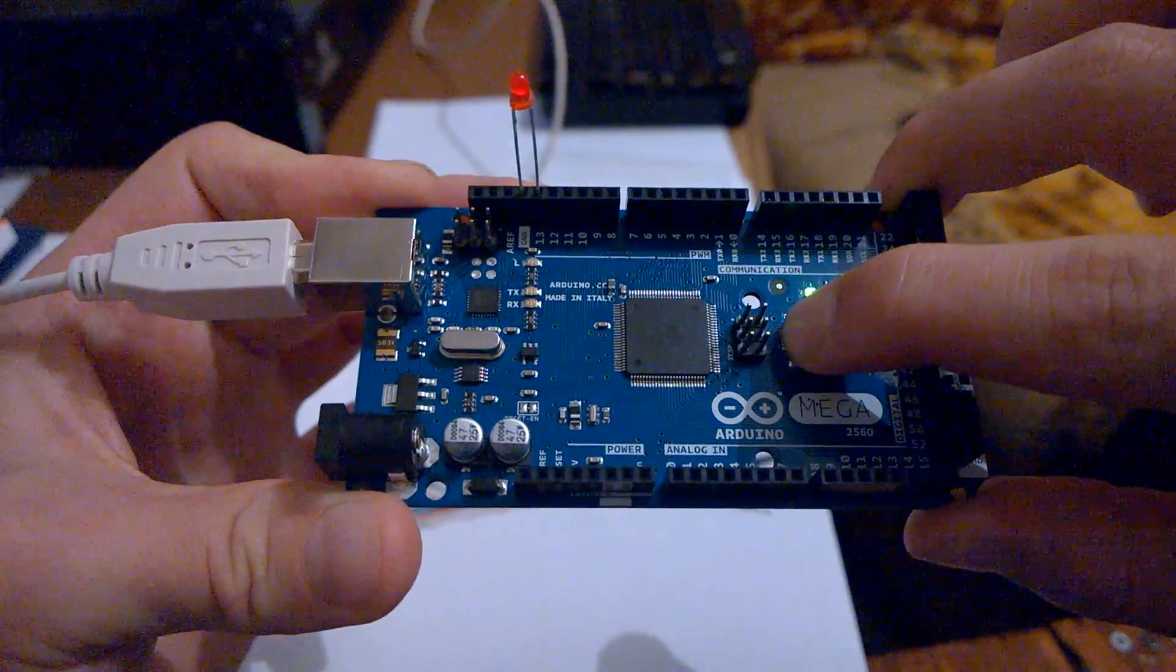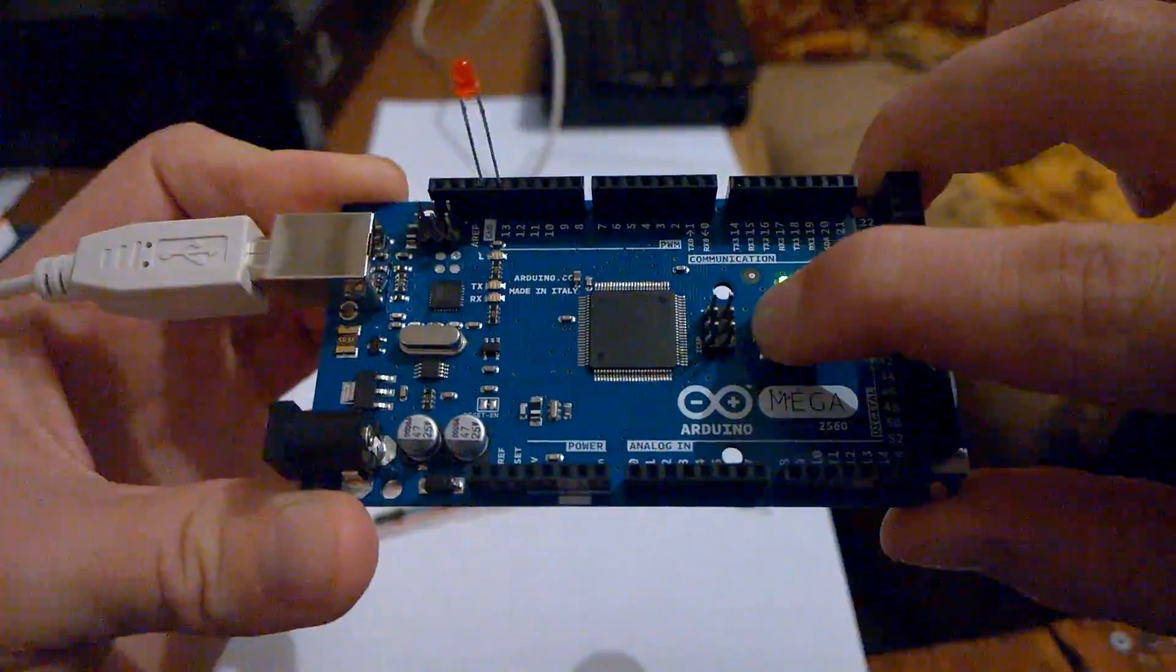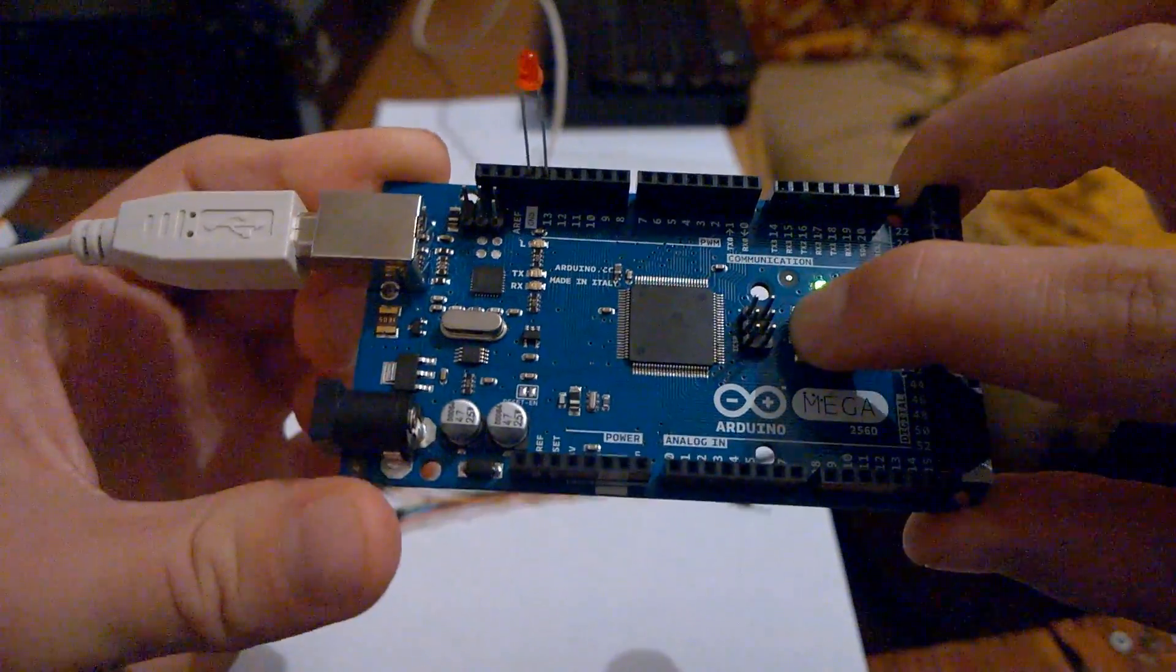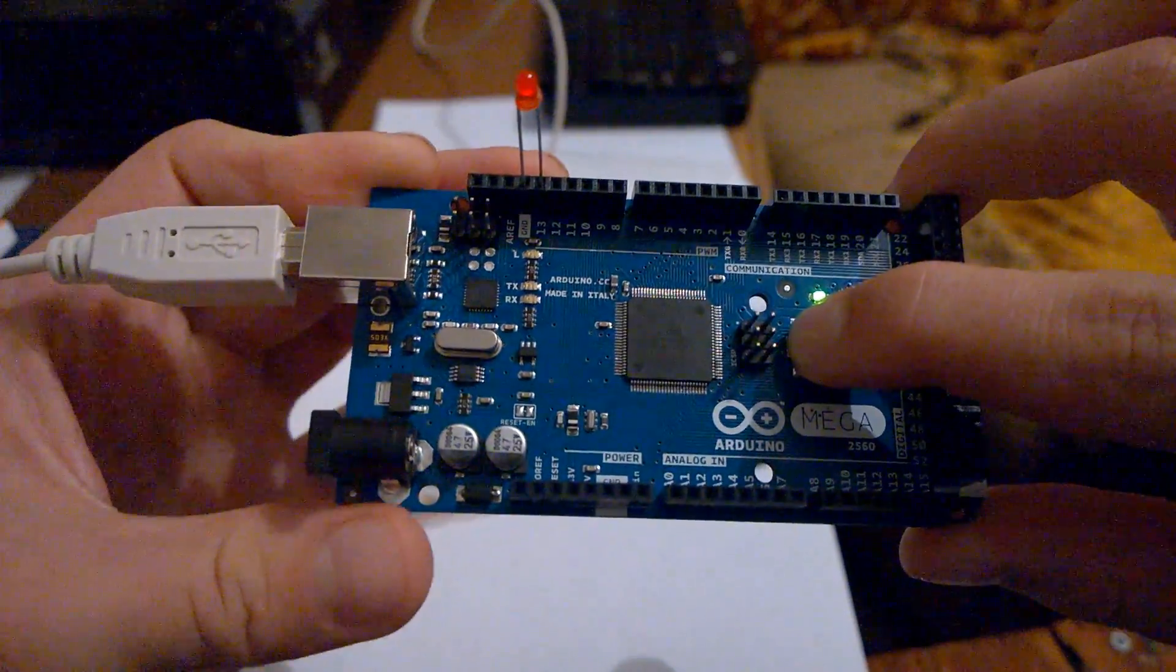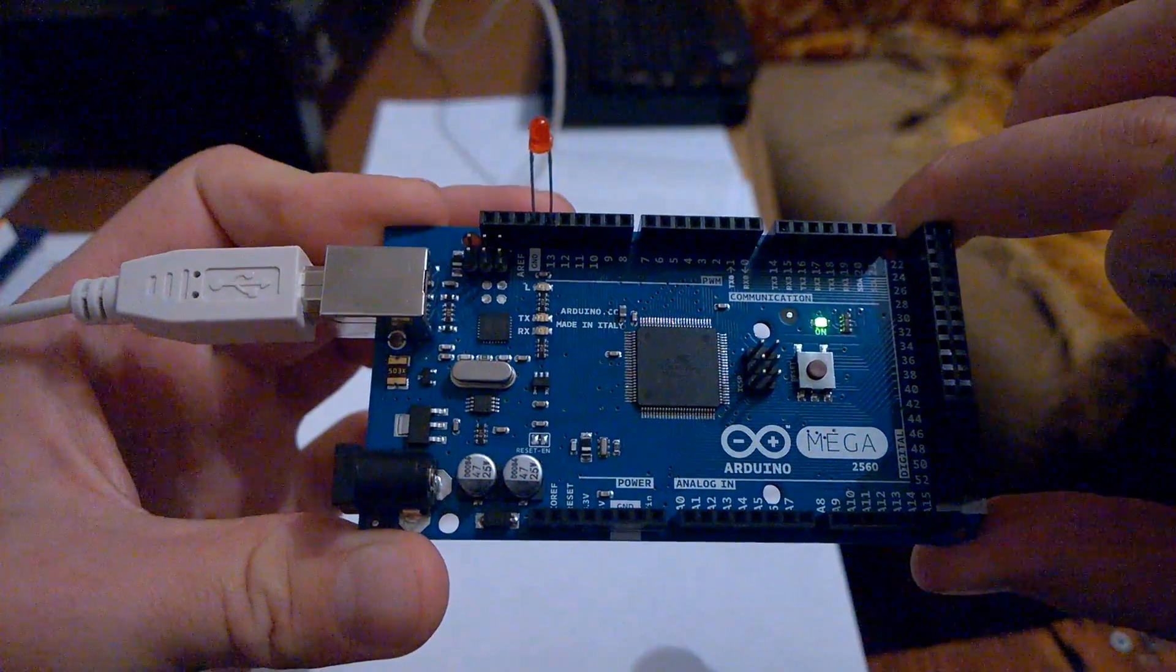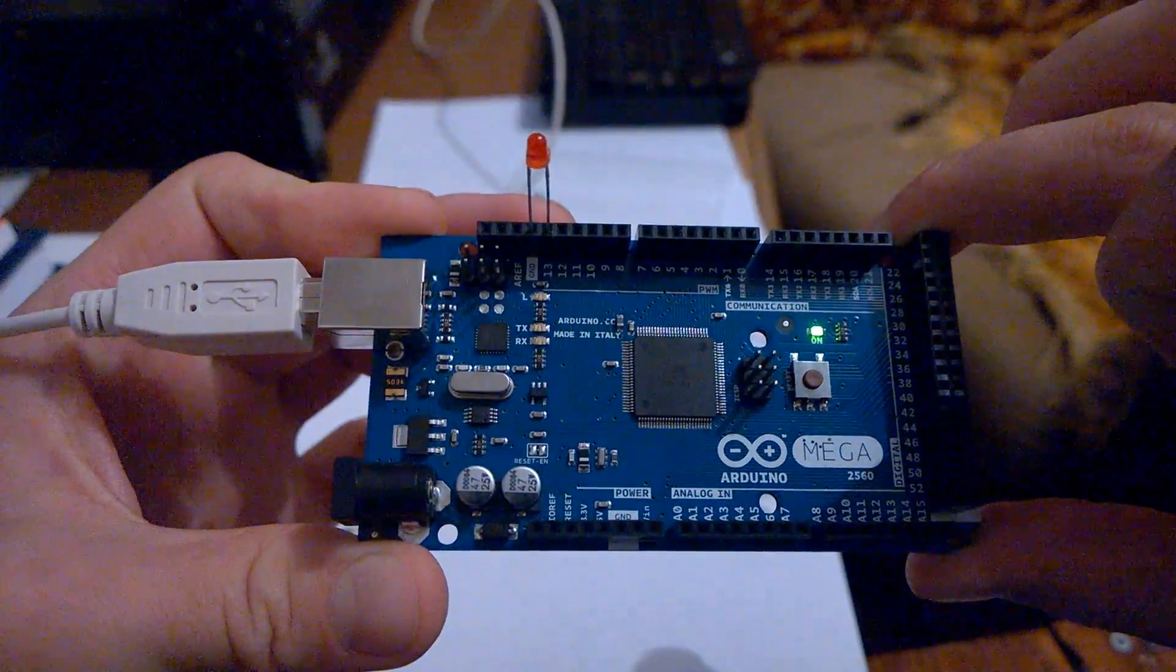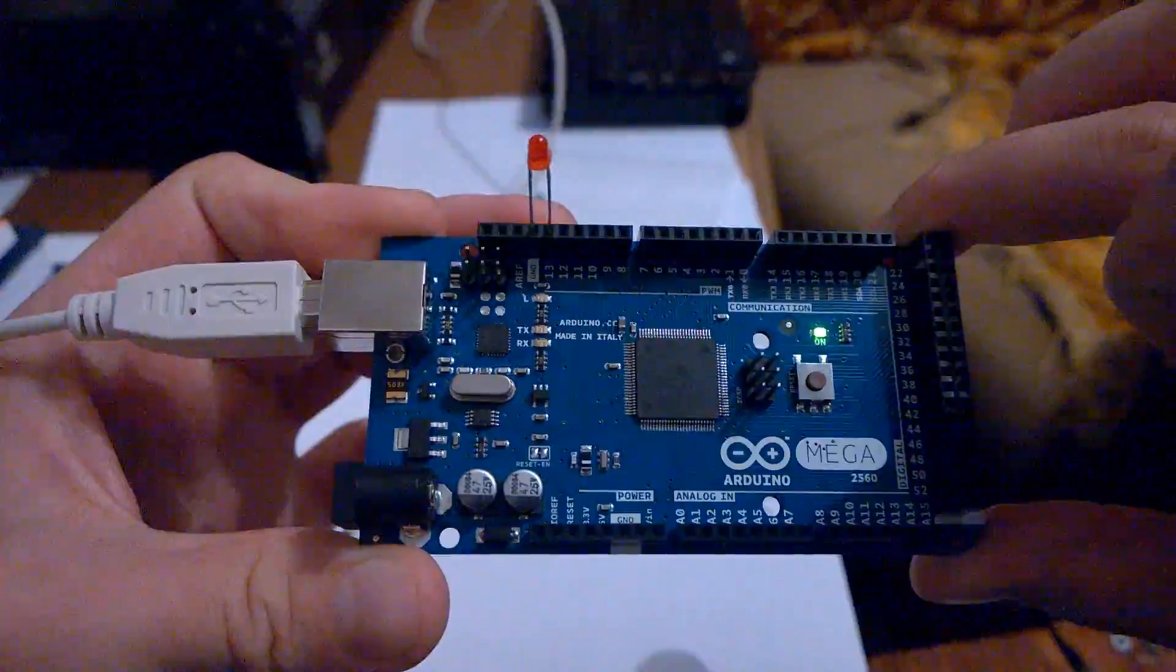Here the code is uploaded and now I am holding the reset button. When I release it, the program will start working. Here is the LED blinking every one second.